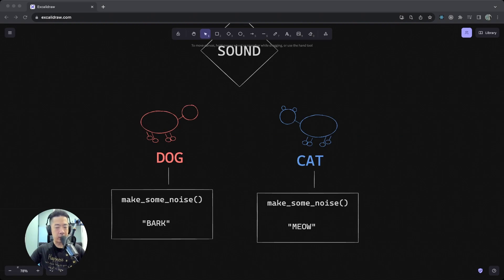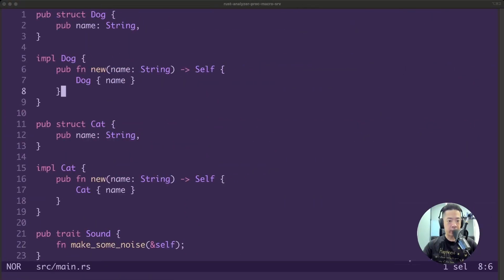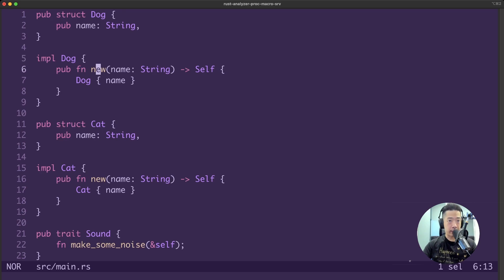So let's take a look at how that looks like in code. Let's go back to Helix. So first up we have our dog struct - nothing too complex, with a simple name and a simple new function to construct and return it. Same for our cat, so nothing too complex, quite straightforward. So we have our dog and cat structs.